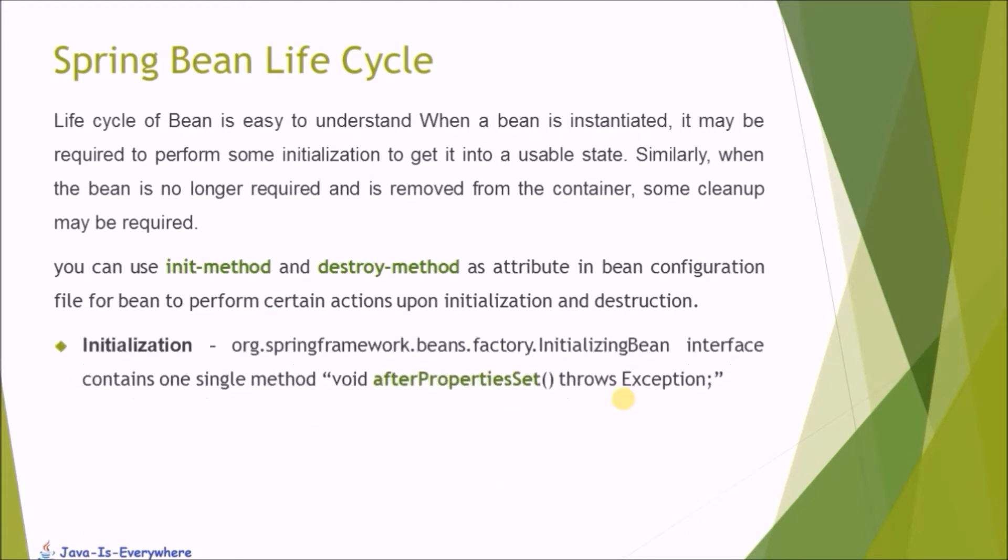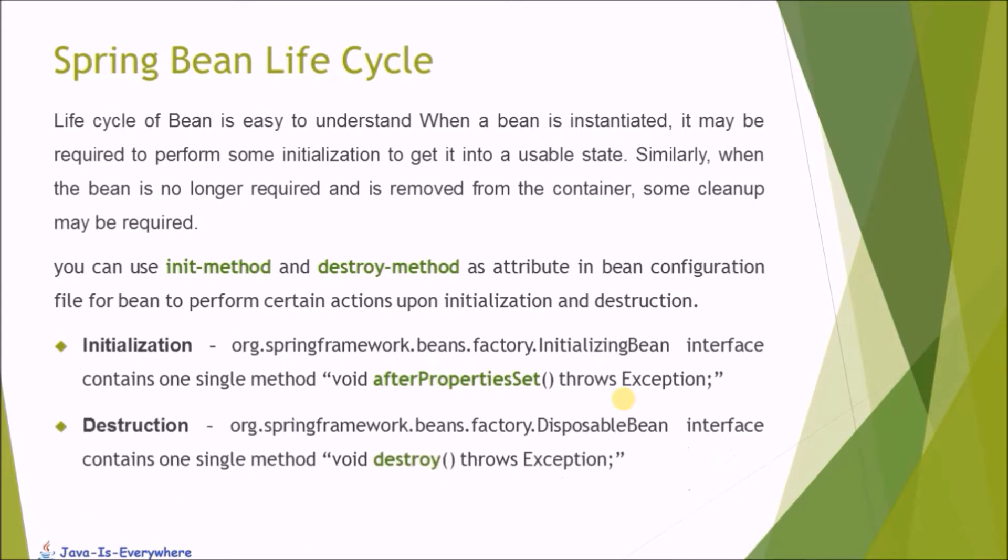Initialization: InitializingBean interface contains one single method called afterPropertiesSet. Destruction: DisposableBean interface contains one simple method called destroy.